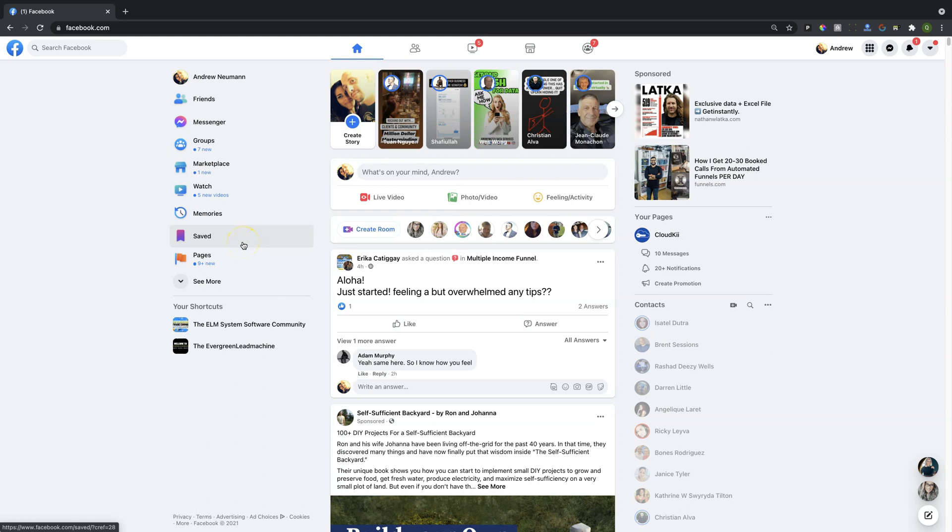All right, my friends, Andrew here once again. In this video, we're going to be discussing ElMessenger Pro Basic and the features that are included with that plan.